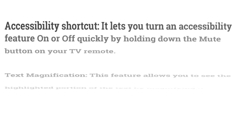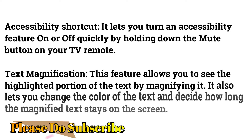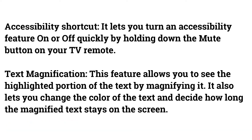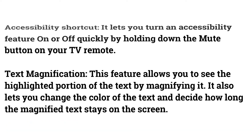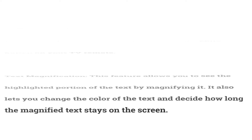Accessibility Shortcut lets you turn an accessibility feature on or off quickly by holding down the mute button on your TV remote. Text Magnification allows you to see the highlighted portion of the text by magnifying it. It also lets you change the color of the text and decide how long the magnified text stays on the screen.